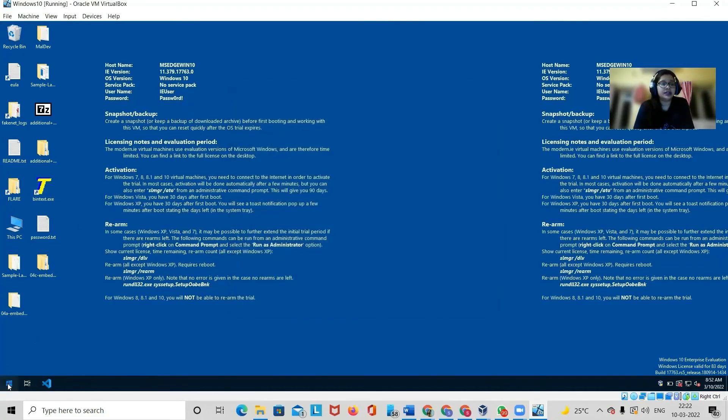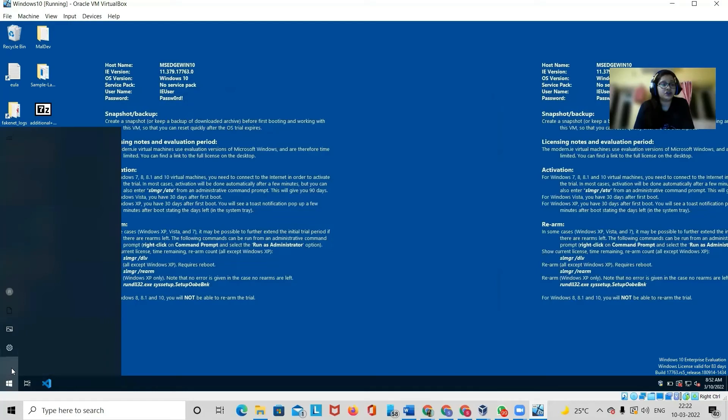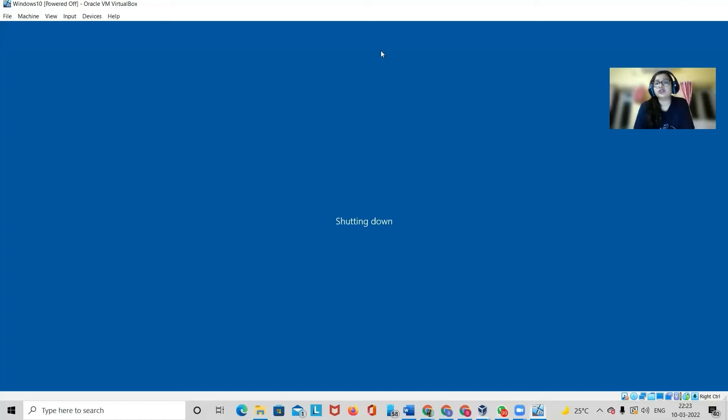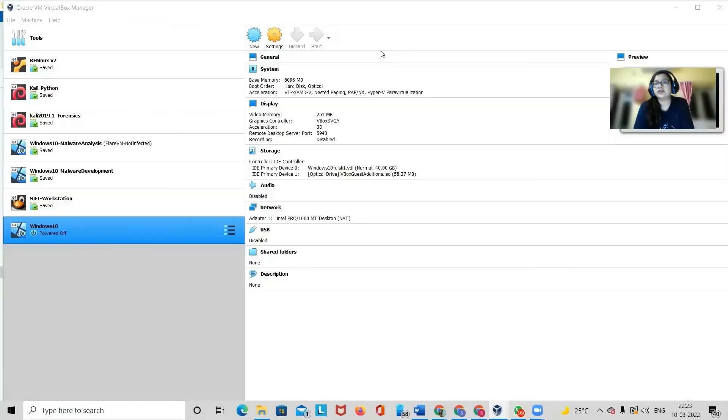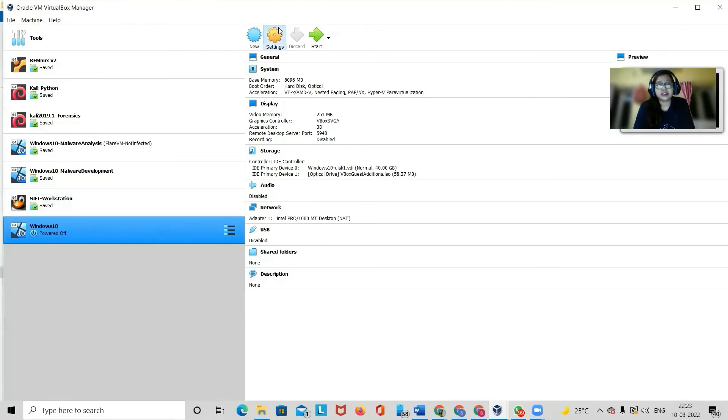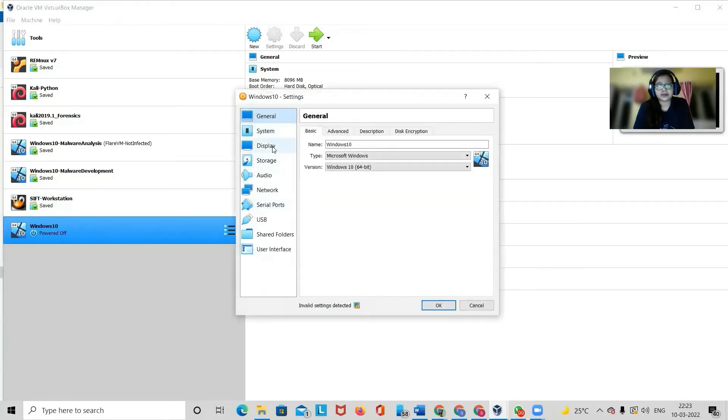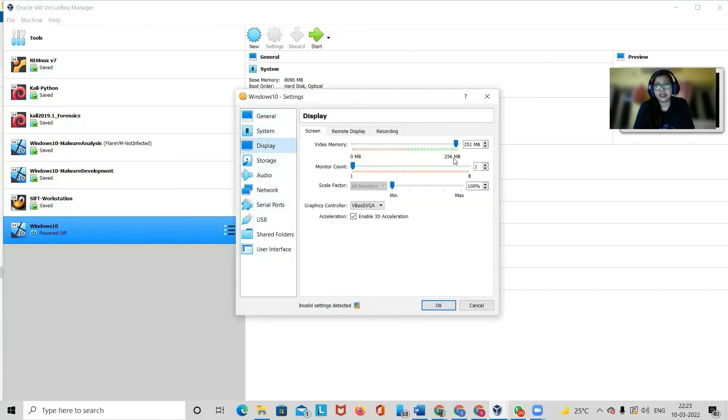You can switch it off the way you normally switch off a machine. You can click on shutdown. Once it shuts down, you can see that those options are visible. Once those options are visible, this is how it would look like. You can make those changes.